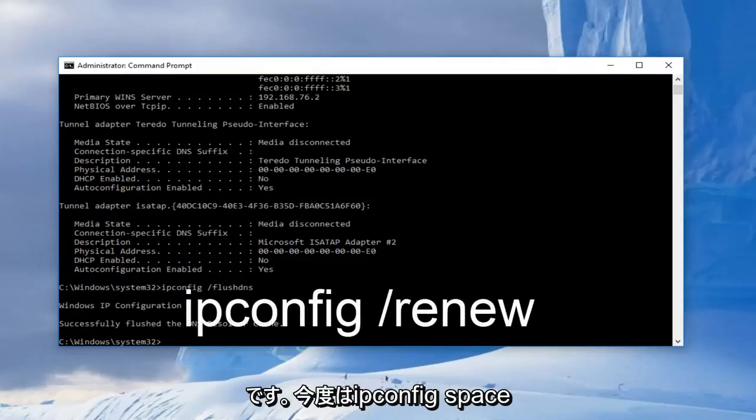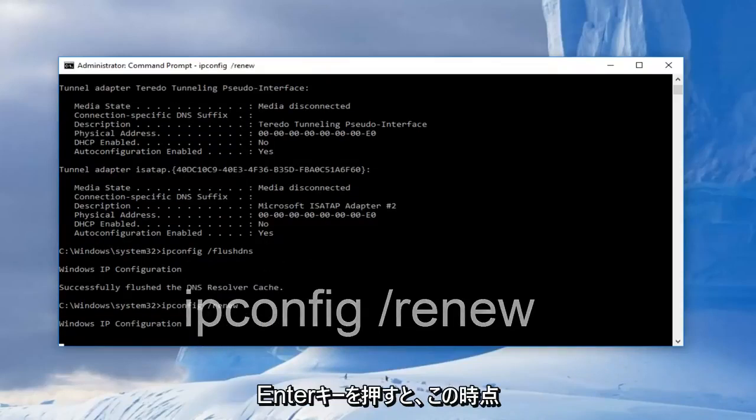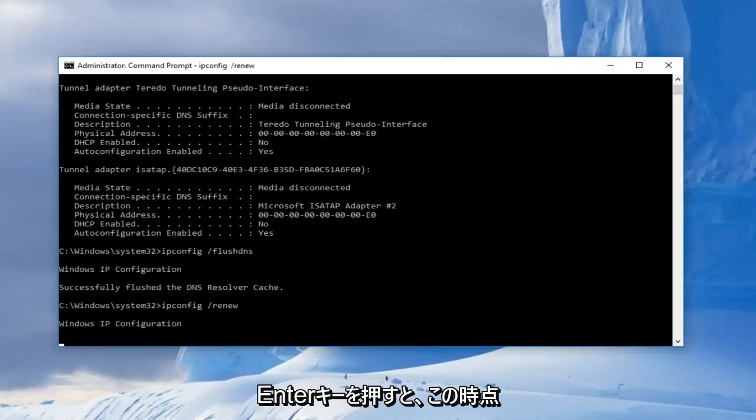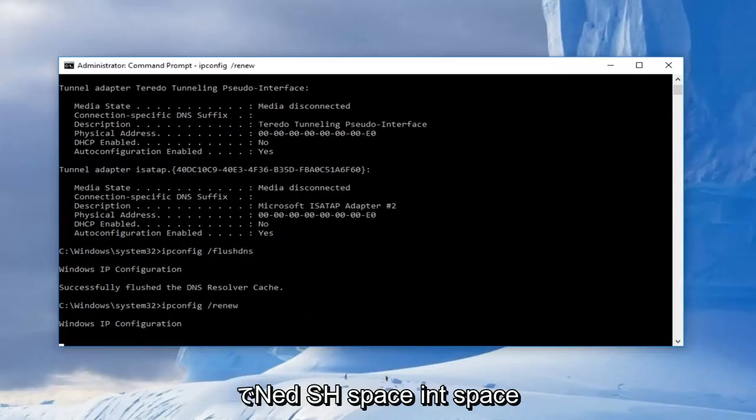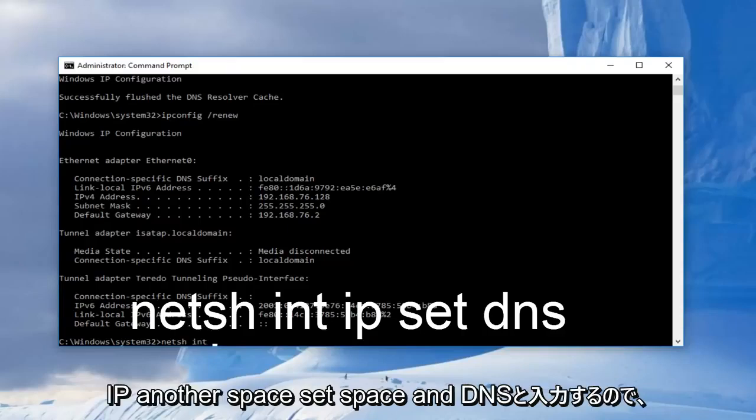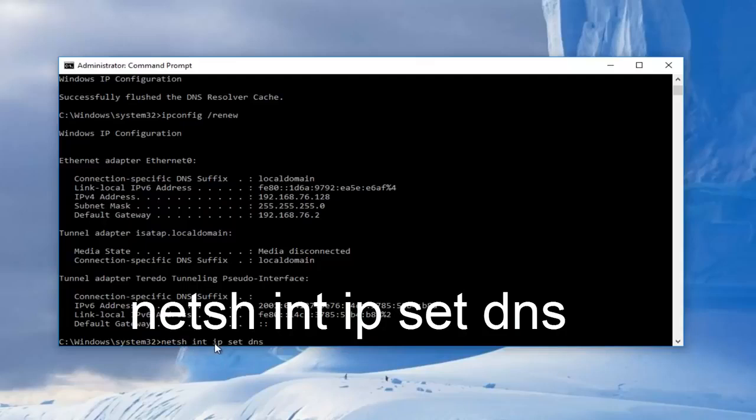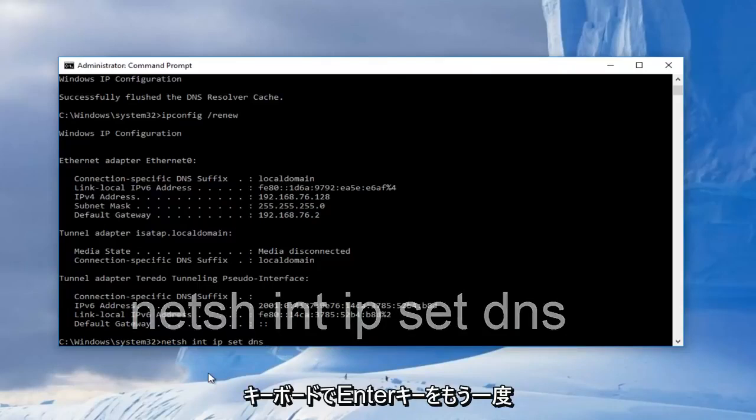And now at this point we're going to type in netsh, space, int, space, ip, another space, and then we're going to type in set, space, dns. So basically it should read out n-e-t-s-h, int, ip, set, dns, with a space between all these. And then we're going to hit enter on our keyboard again.